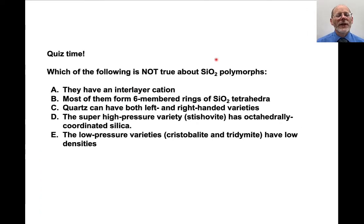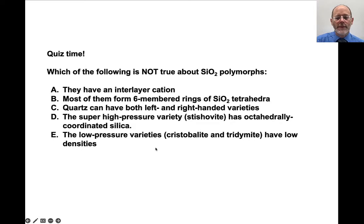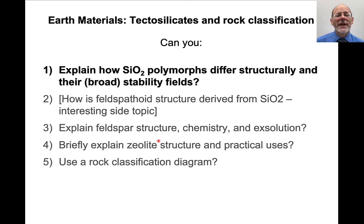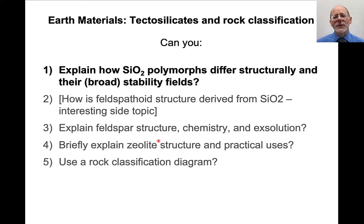Quick question: which of the following is not true about silica polymorphs? The answer is they do not have an interlayered cation. Most of them do have six-membered rings, can have left and right handedness, stishovite is octahedrally coordinated, and these very low pressure polymorphs have very low densities. At this point you should be able to say something about how silica polymorphs differ structurally and their broad stability fields — high pressure, low pressure, intermediate pressure.